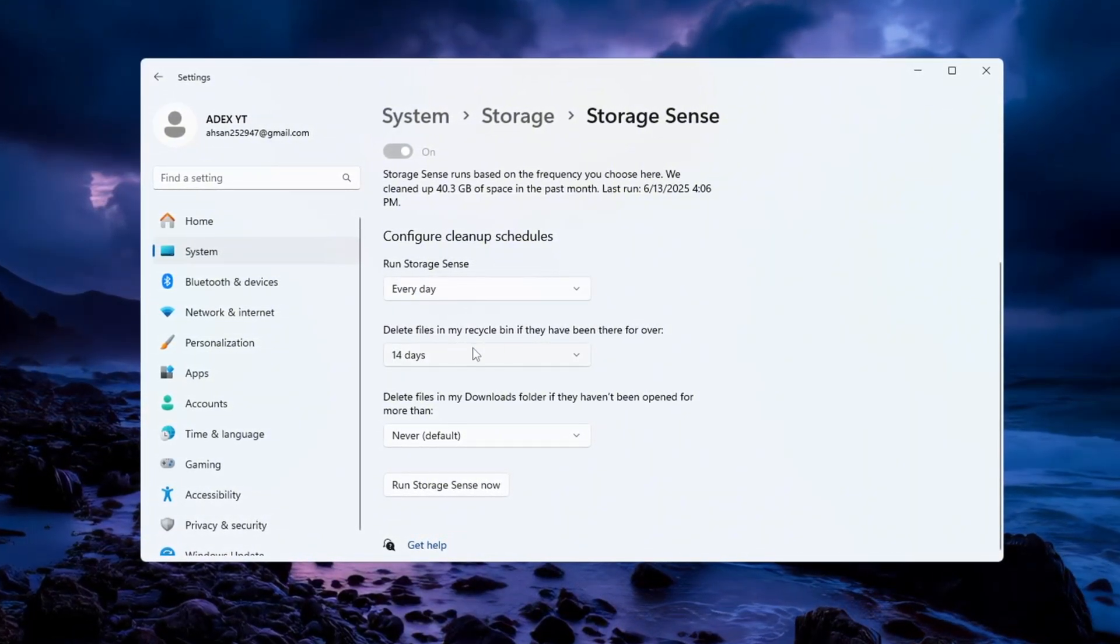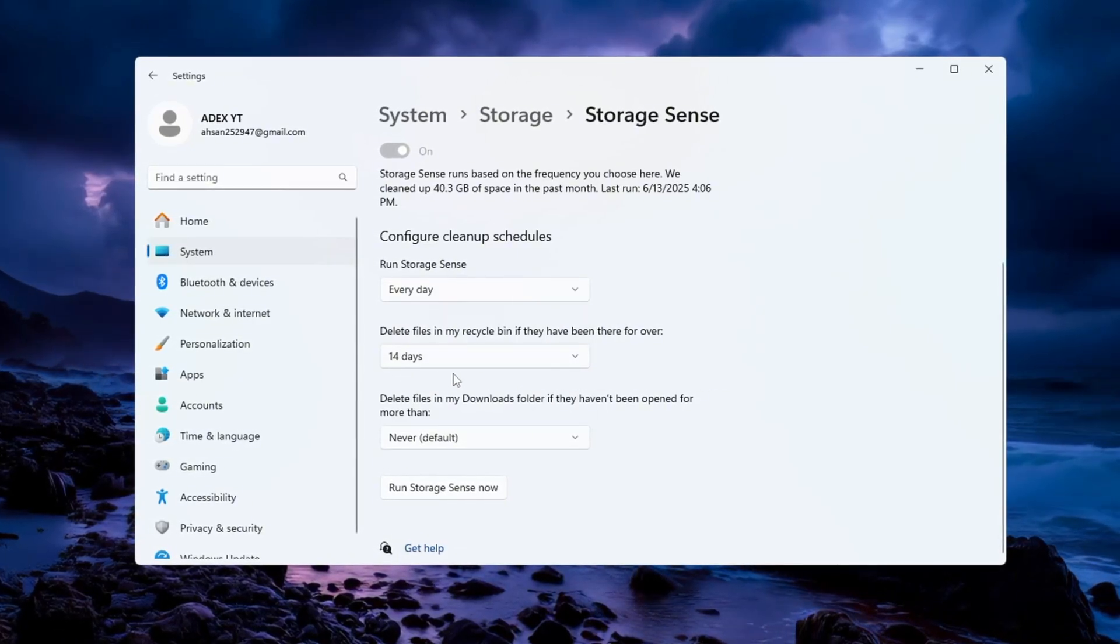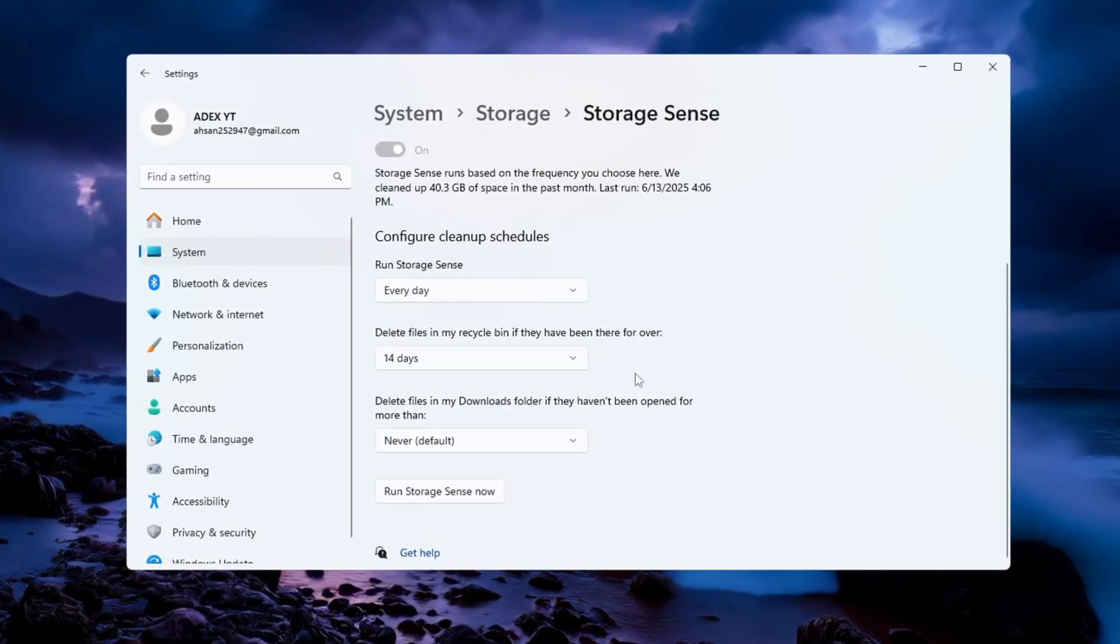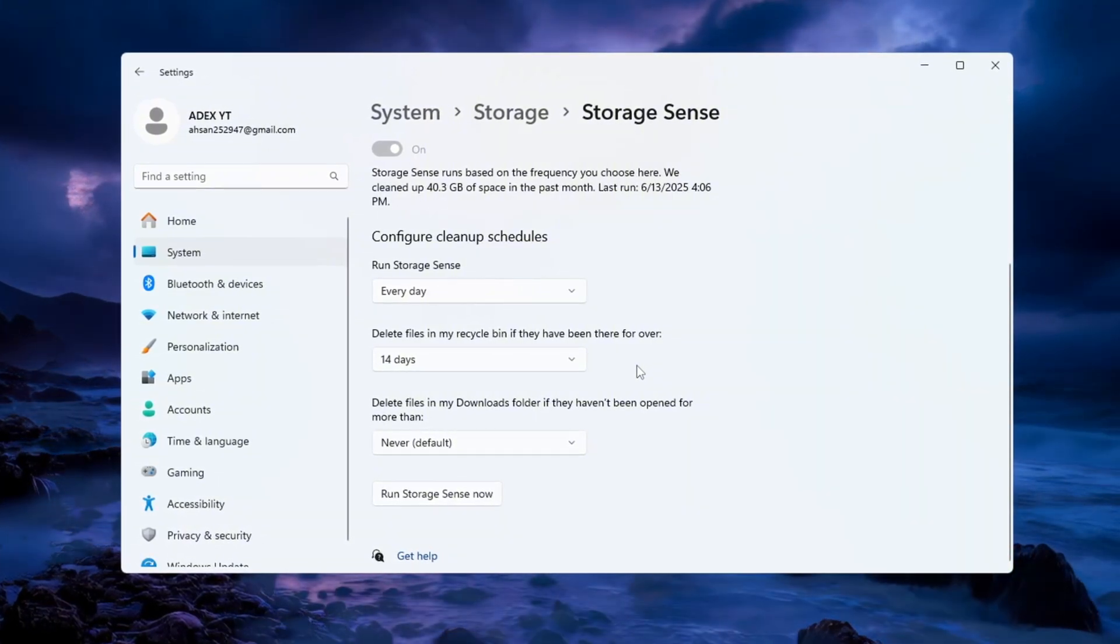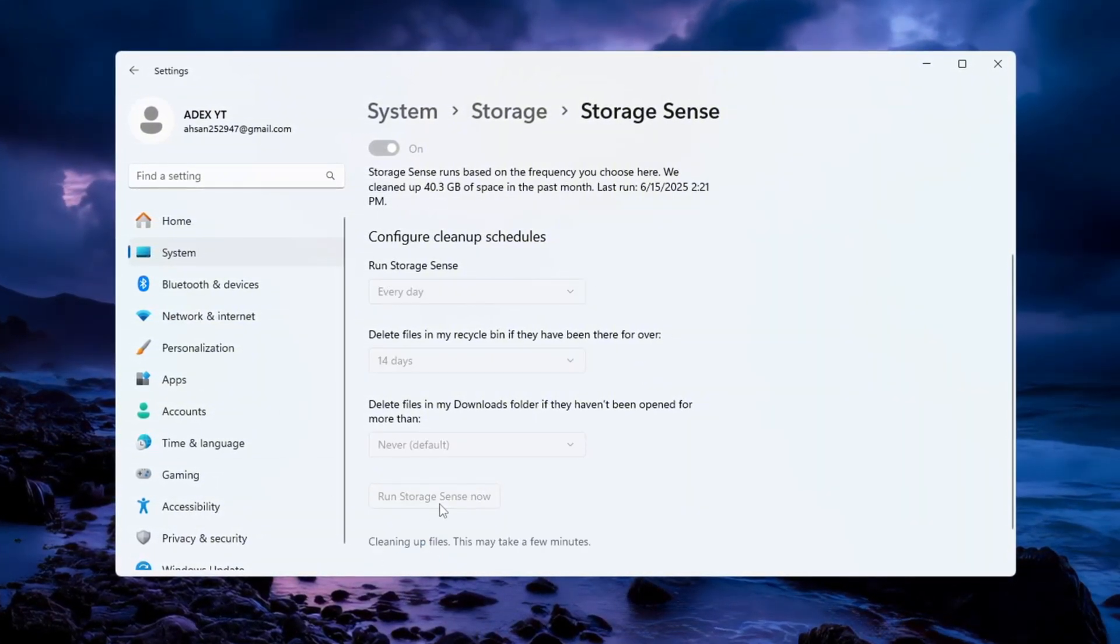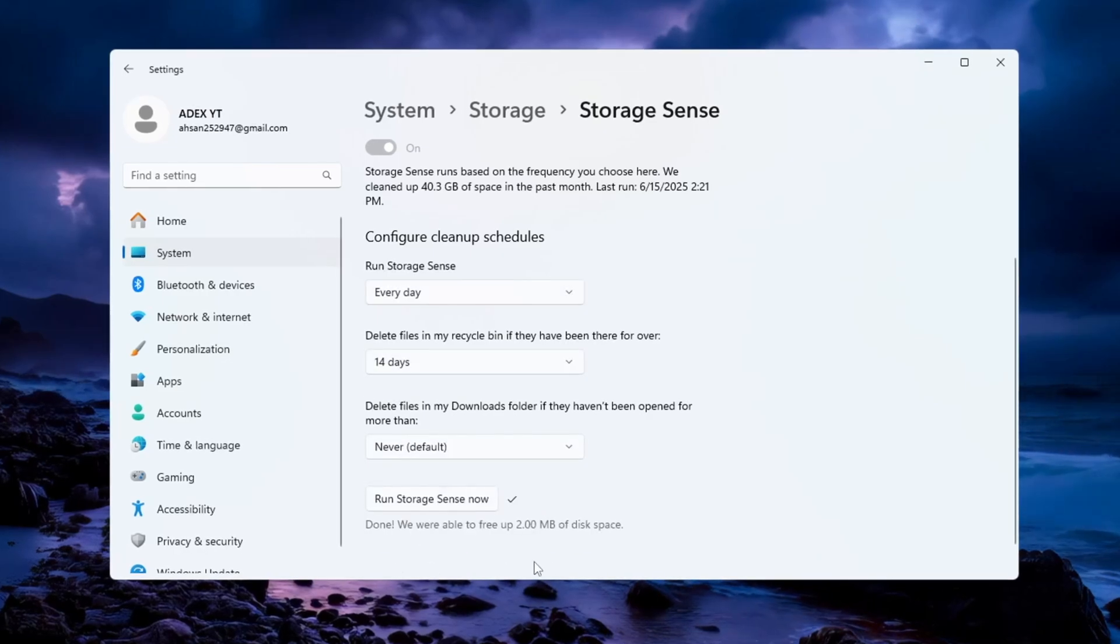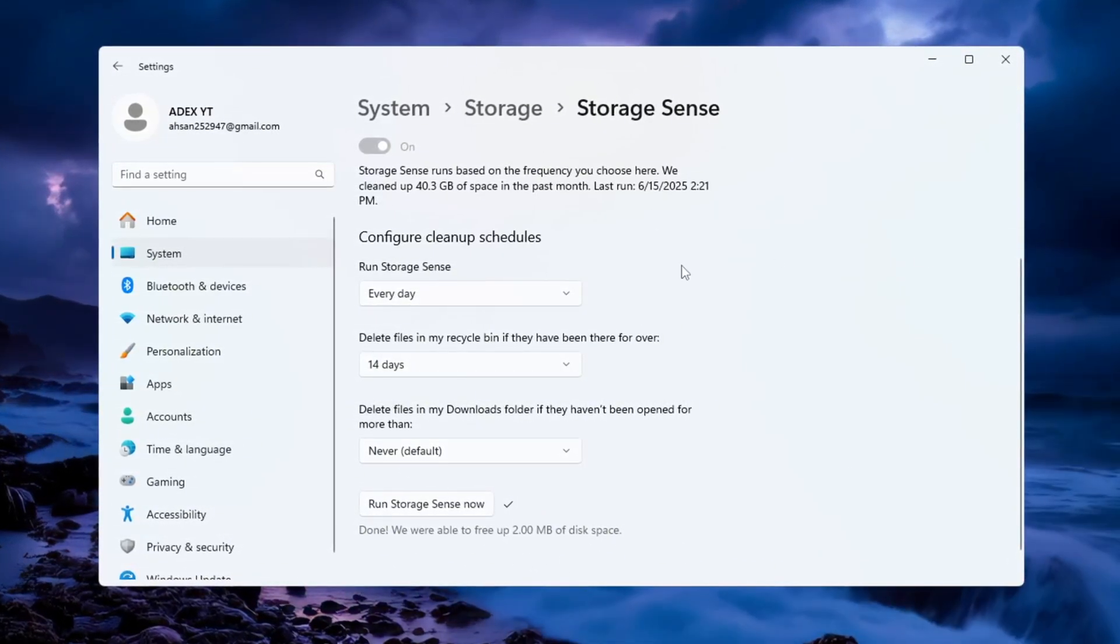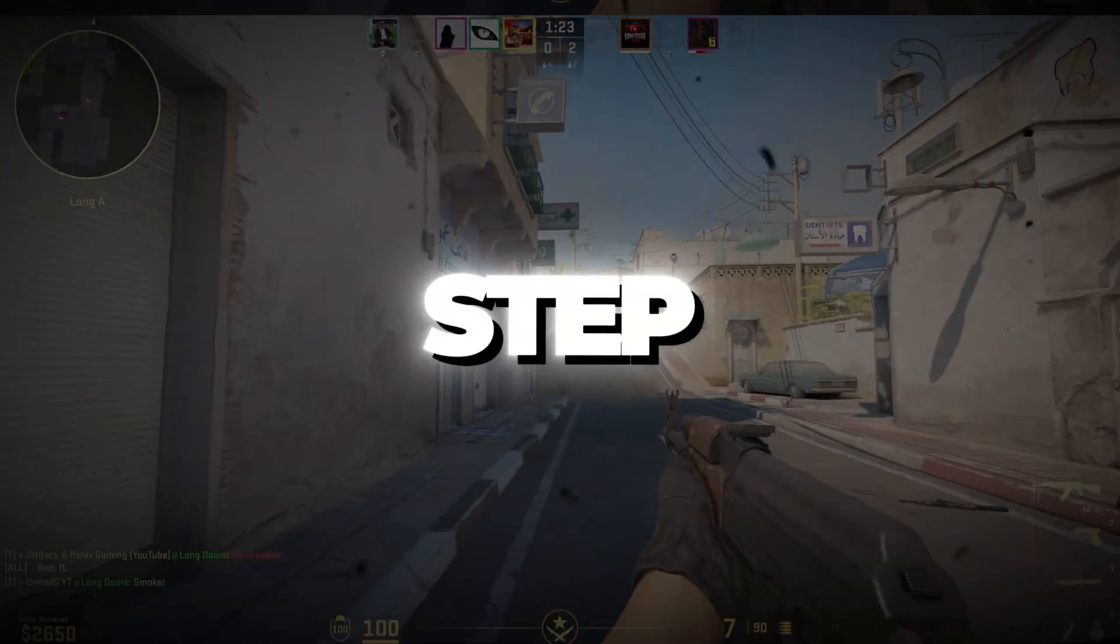Also, change the option to delete files in the recycle bin after 14 days. This helps keep your computer clean and freeze up space. Once you finish setting everything up, click on the button that says Run Storage Sense now to start cleaning up your system right away. If you keep using this feature regularly, your PC will stay fast and you won't have to clean it manually every time.